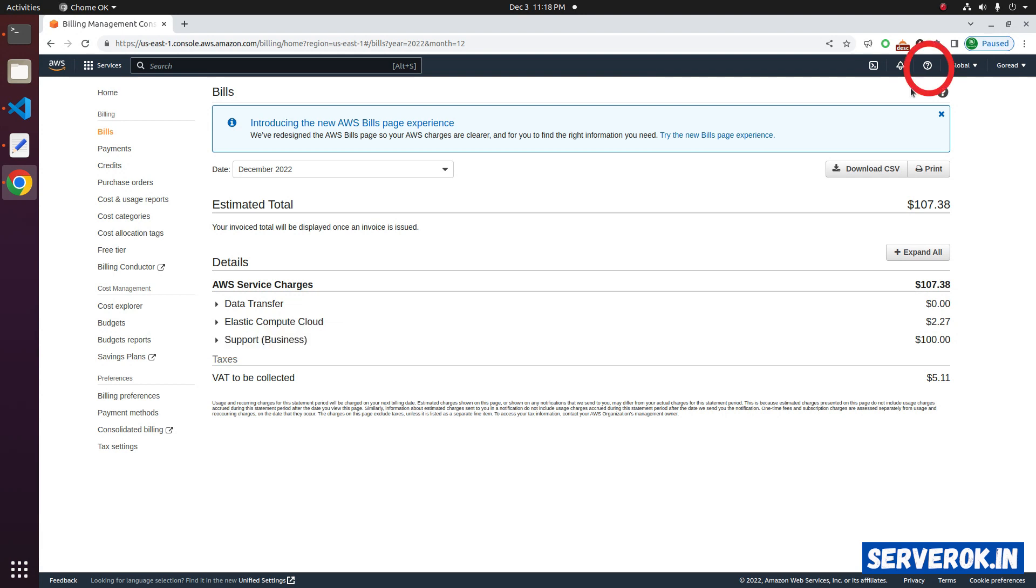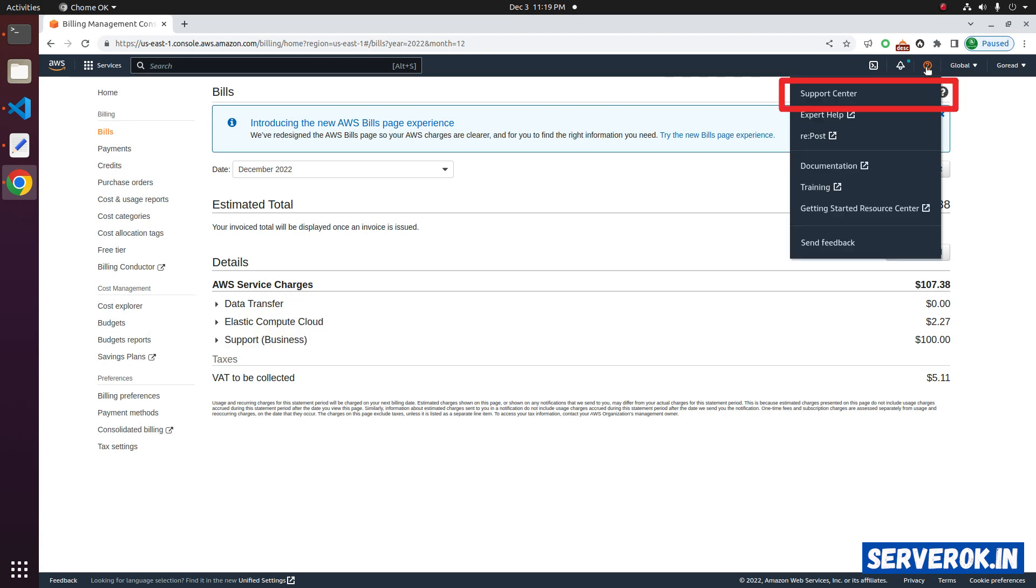To cancel the support plan, click on the support link on the top menu. From the drop down menu, click on support center link.